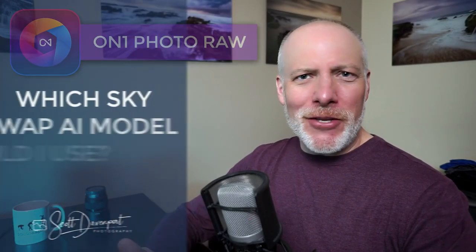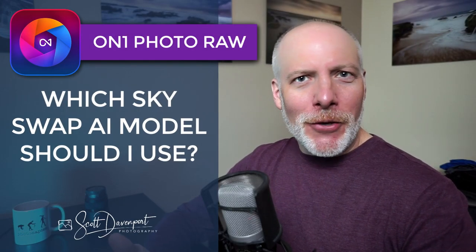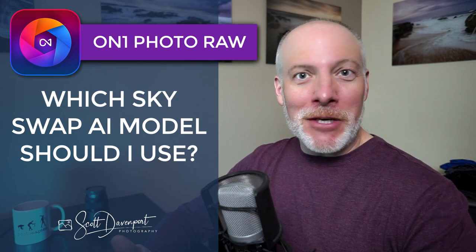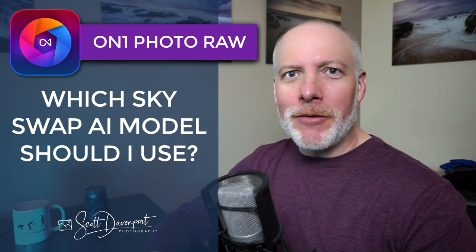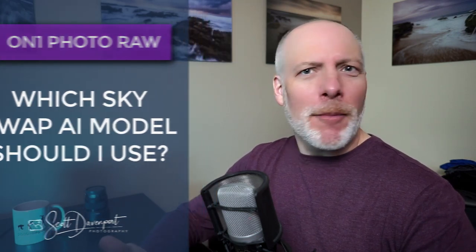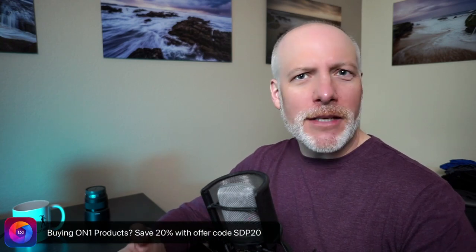Hey gang, Scott here. If you're a Photo Raw user, then you likely already know Photo Raw 2023.1 released a couple weeks ago, brought a bunch of new features in it, healing brush improvements, crop overlays, font sizes,